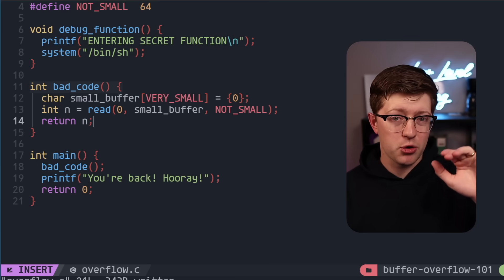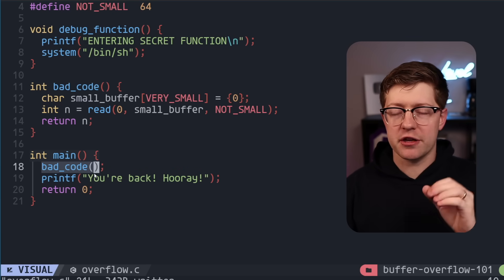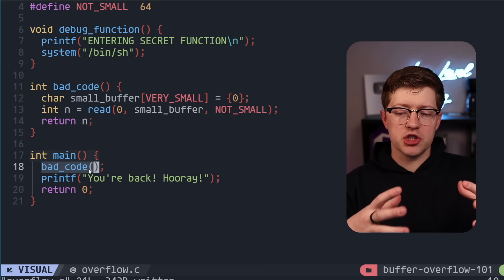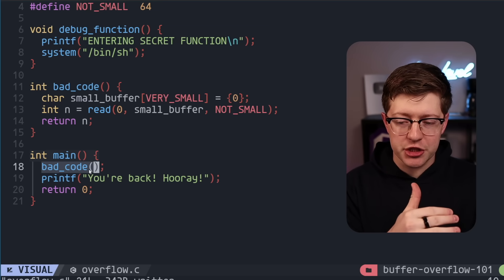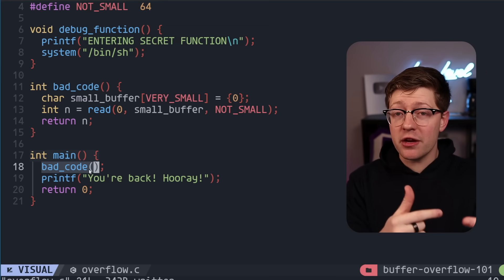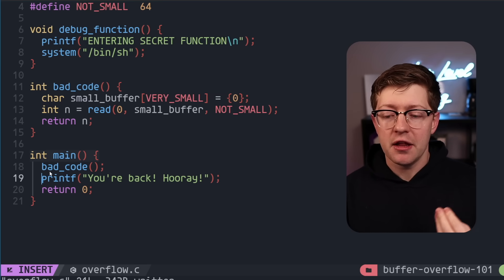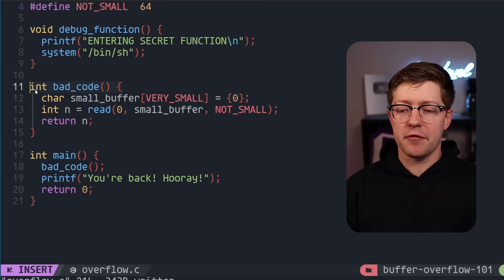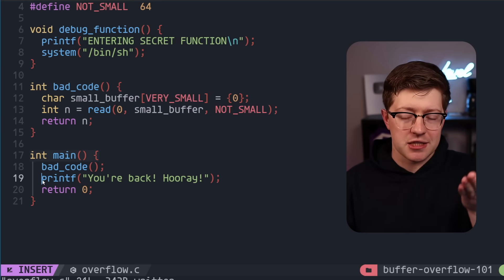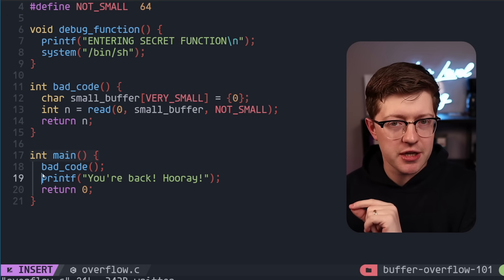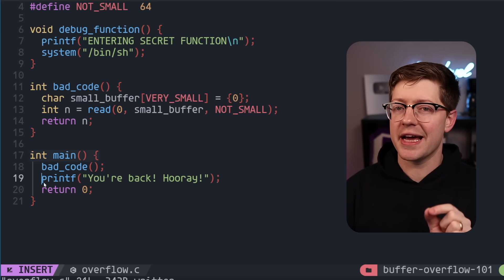It all comes down to a simple computer architecture concept. When we call the bad code function, in code we write functions that are small snippets of code that tell us we're going to do some action, but at the end of the function we return — meaning we come back and go to the next line. Line 18 gets run, the procedure inside bad code executes, and we go back to line 19. The question is: how did we know to return to line 19?